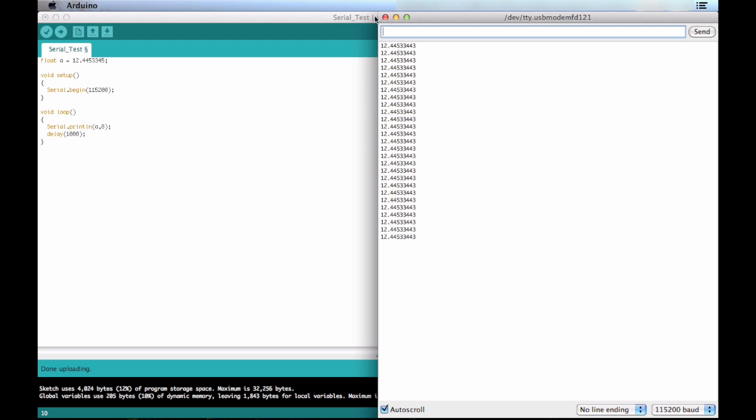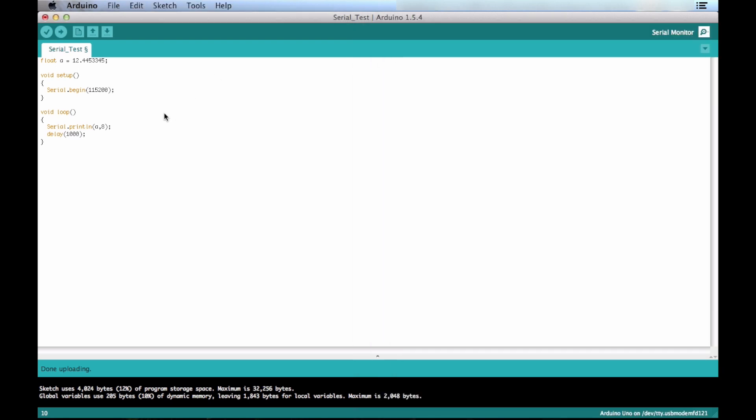So hope this helps. Hope this clears up some questions about how to be able to print float values in Serial Monitor. I know it was a question I had when I was dealing with my project. And hopefully this clears up any questions that you guys may have.